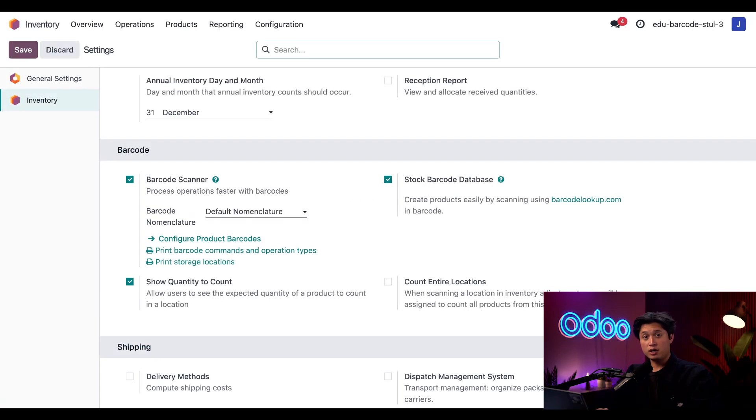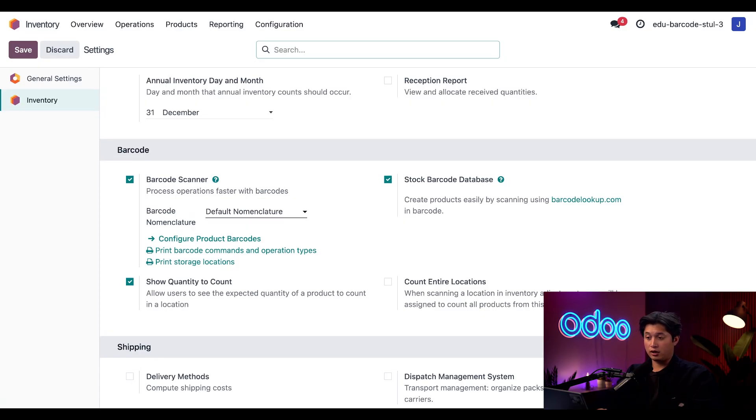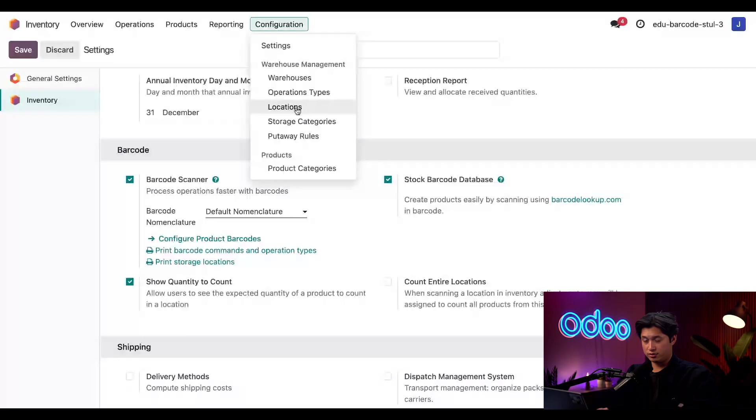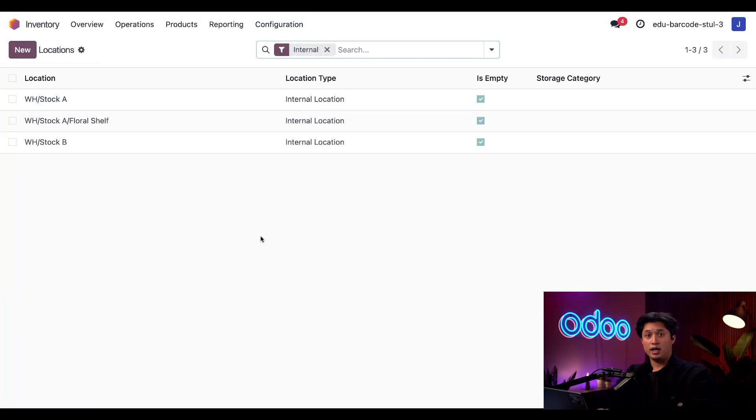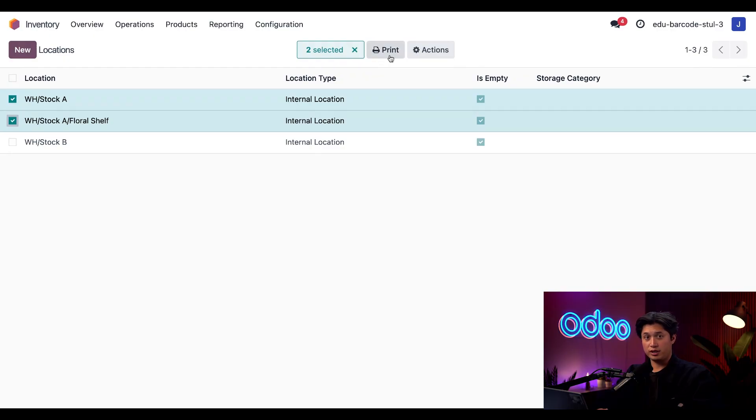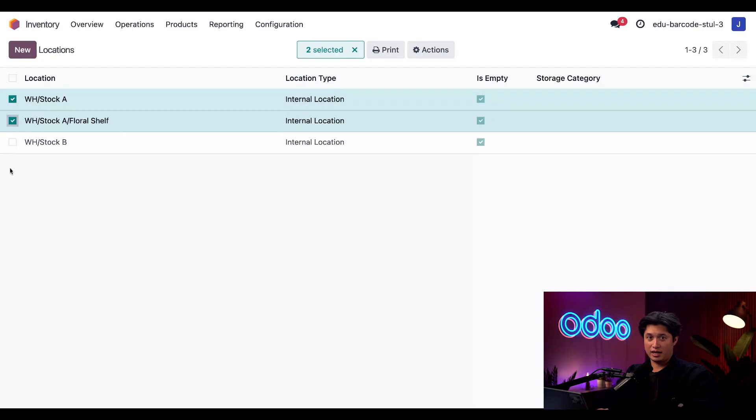If I create more locations down the line or just want to print one out, I can also click configuration here at the top followed by locations. And from this list, I can go ahead and tick any of these locations and then click on this handy print button that appears at the top, which will download a barcode PDF for any of the locations that I have selected. Now I'm free to print these out and post them all over our warehouse.